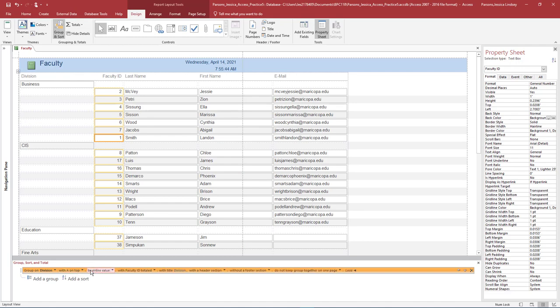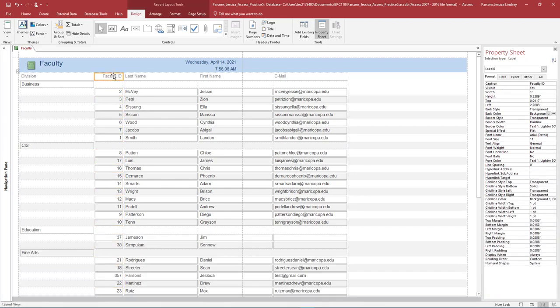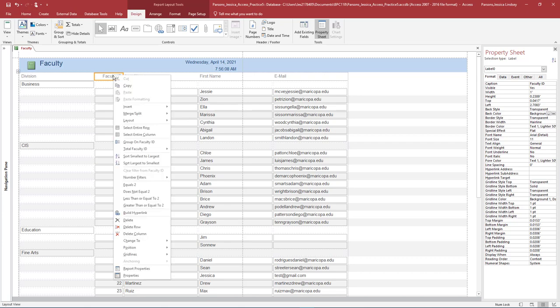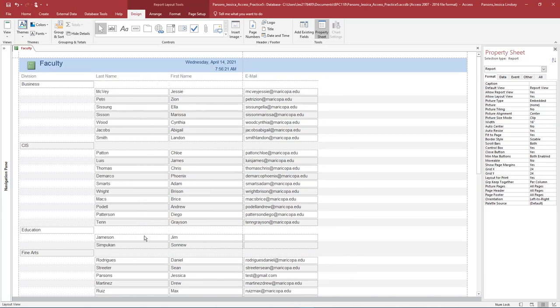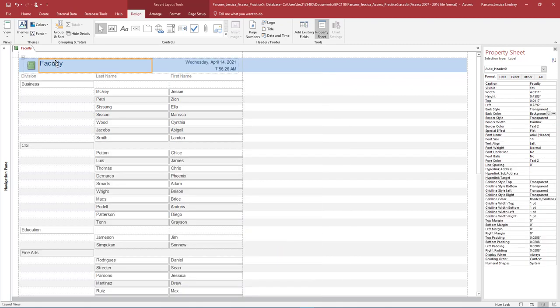Click More and select the option to keep the whole group together on one page. Close the Group Sort and Total pane by clicking the X — take care not to remove the group that was just added. Select the Faculty ID label, right-click and select Delete Column. Use the same process to delete the Email column. Select the title of the report which reads Faculty and change the Report Title to Faculty Division Listing.